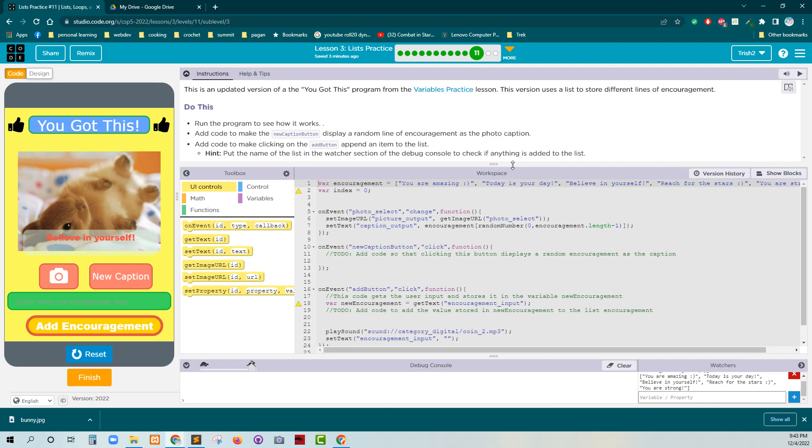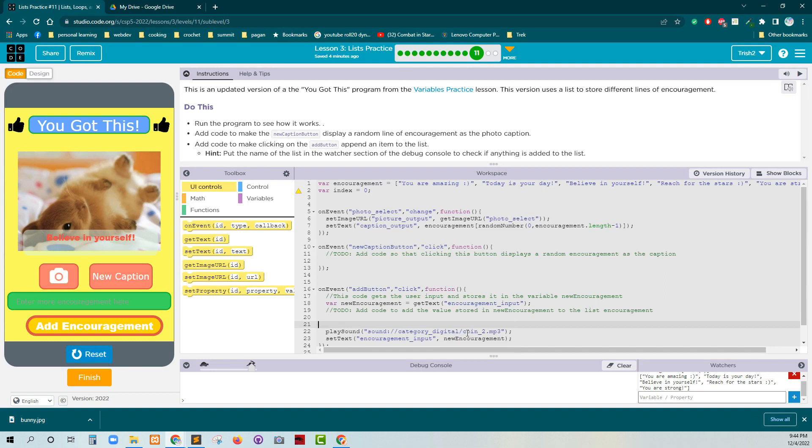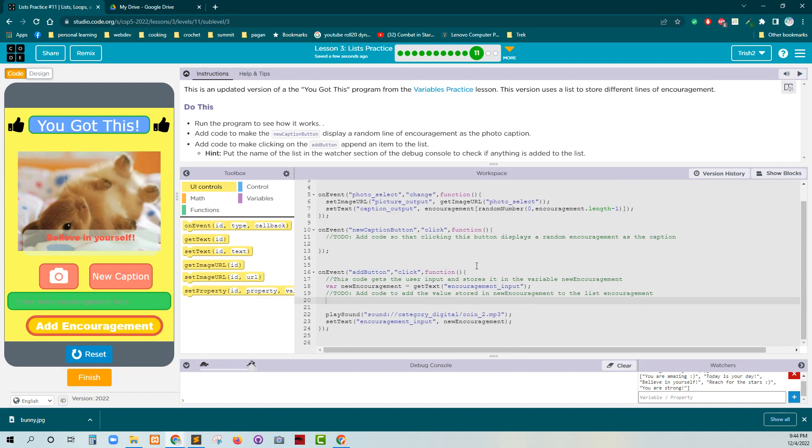New encouragement. So let's see. Well, we don't even know if new encouragement. So here it says set text, encouragement input. But I think the first thing we need to do is make sure that we add the text to new encouragement, right? Add the code to the value stored new encouragement to the list encouragement. So let's do that also. I think it's add item. Let's try to type that. Oh, append item.